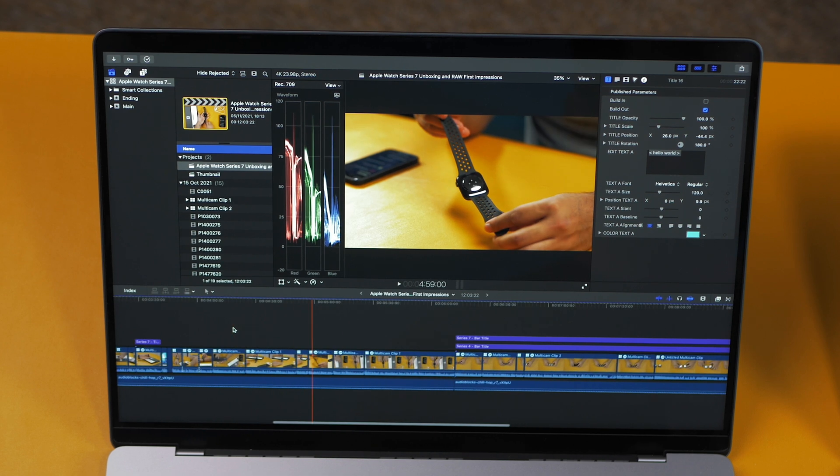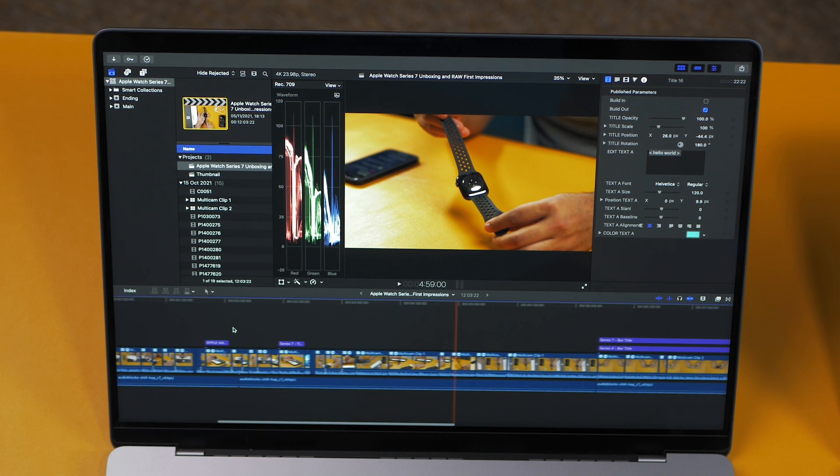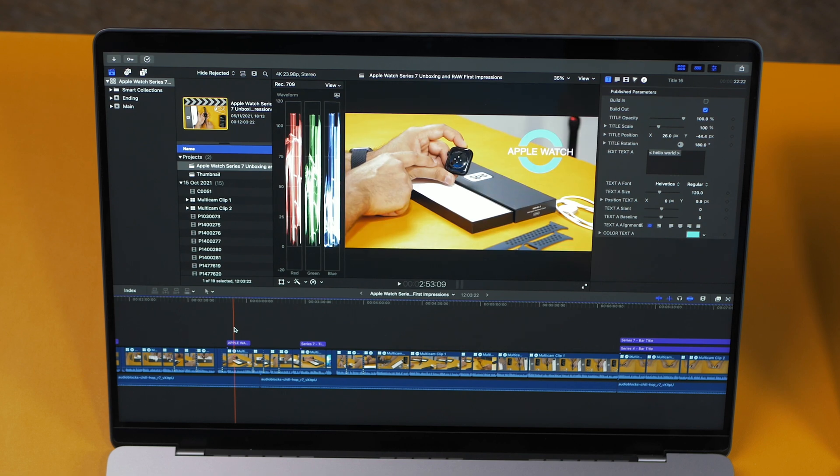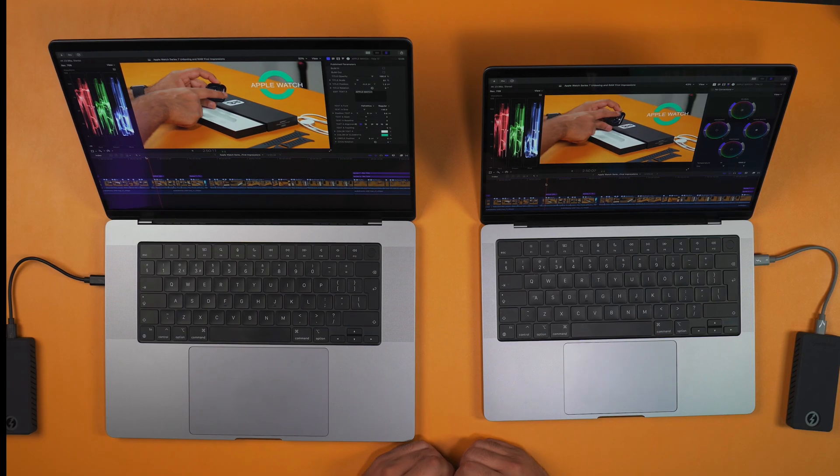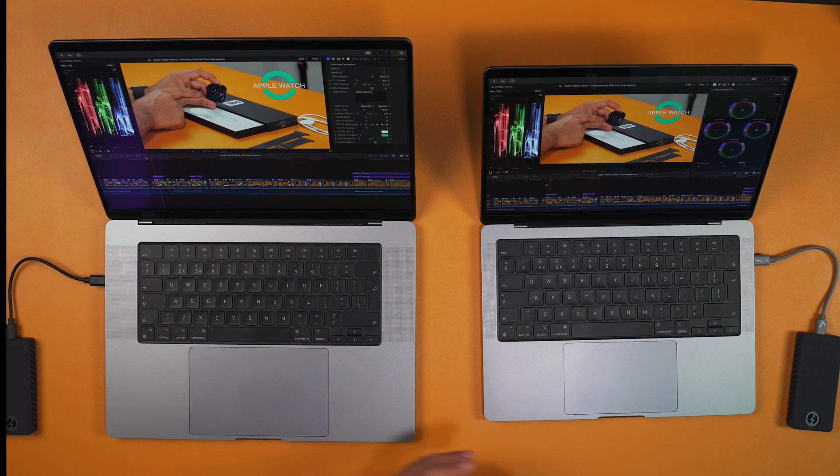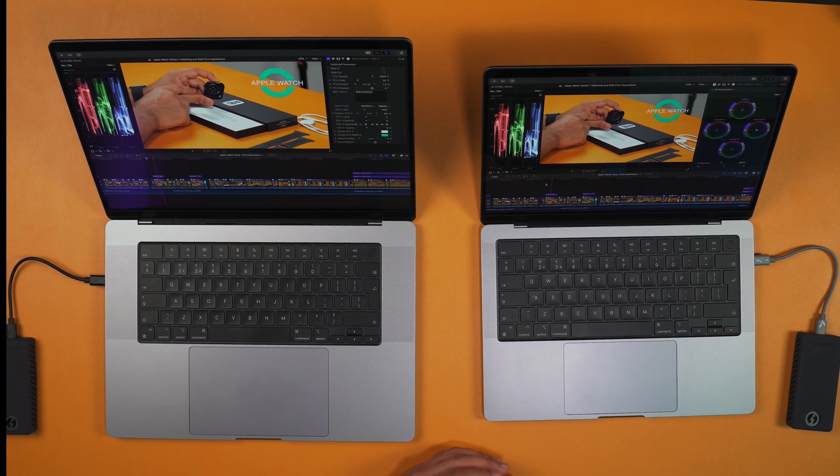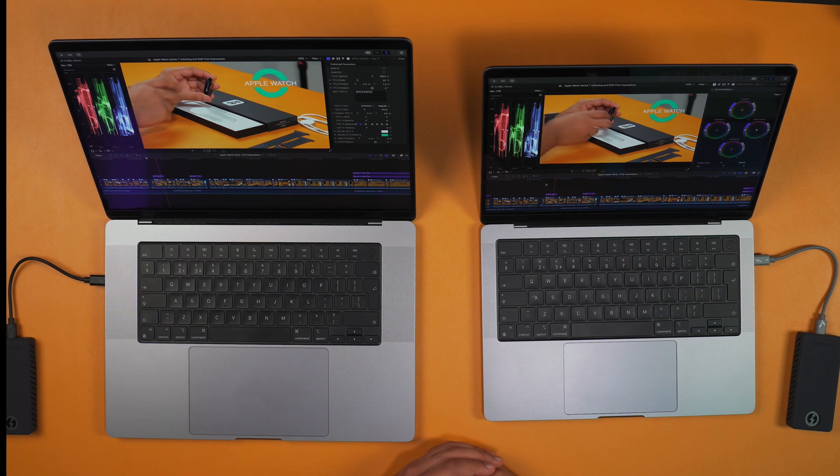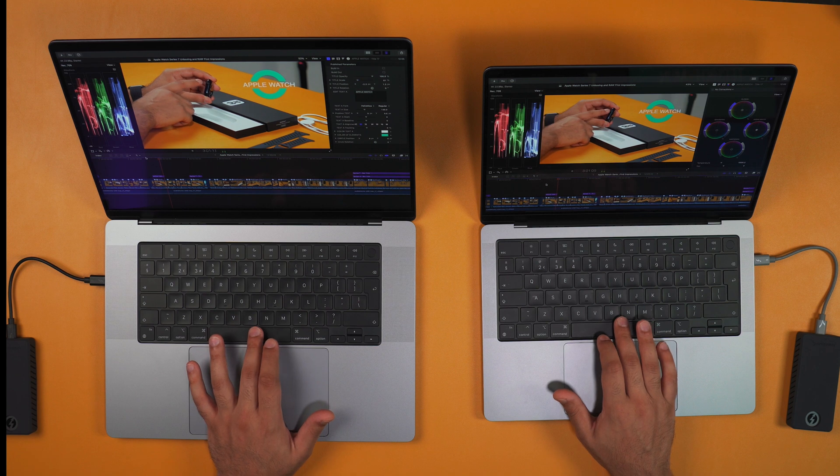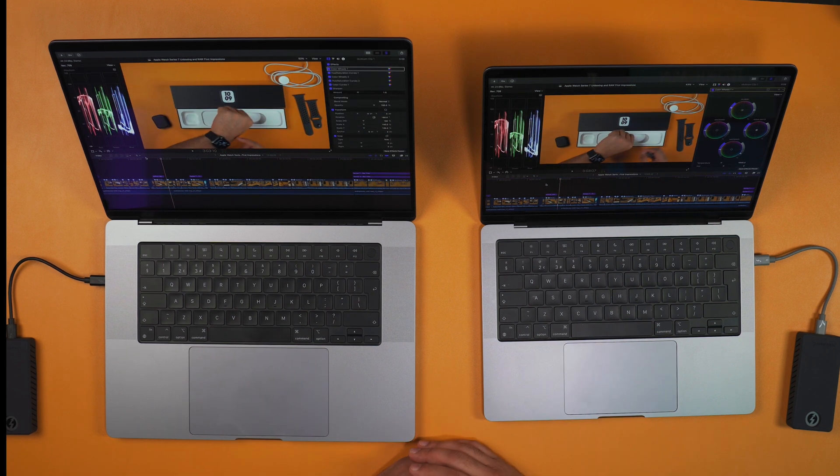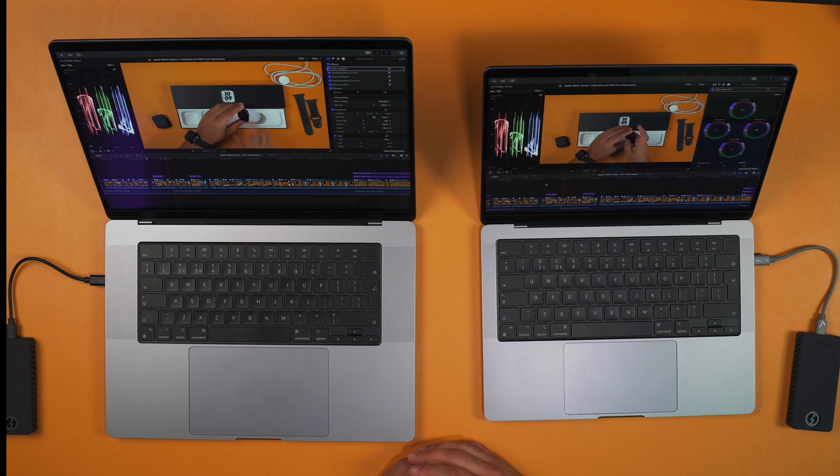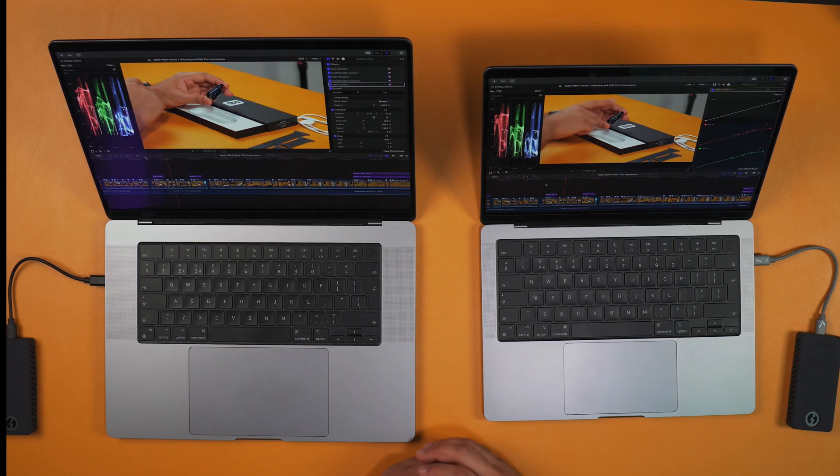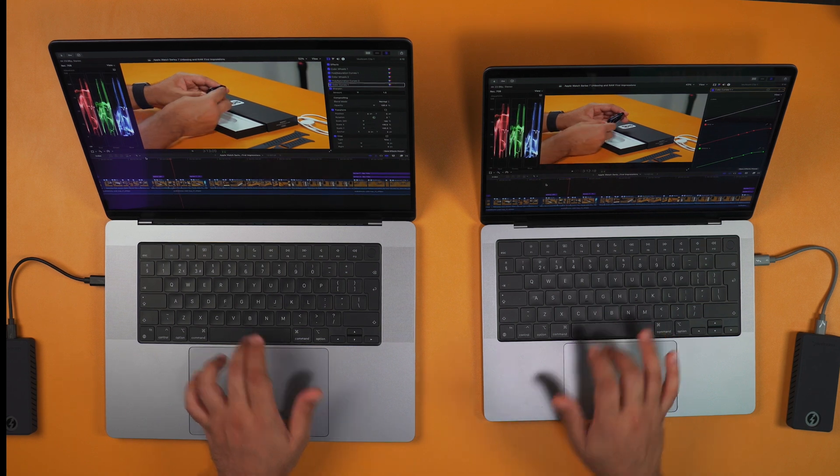As you can see in terms of quality playback, we're on better quality, and this has got a mixture of 10-bit 4:2:2 codecs as well as 8-bit 4:2:0 codecs. If we play them both back, as you can see, both do basically the exact same job. There's no dropped frames on either. Both are handling it absolutely fine with the 10-bit 4K footage with no issues.